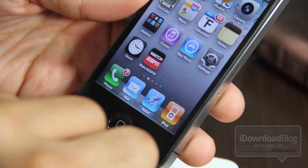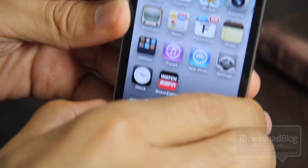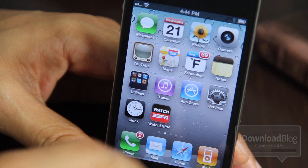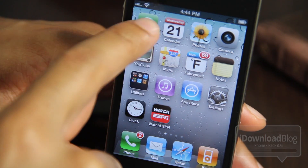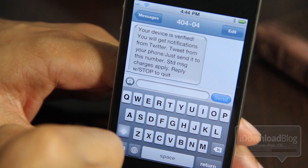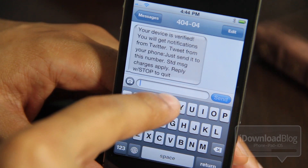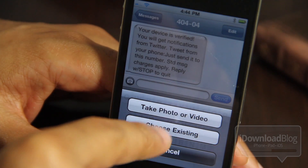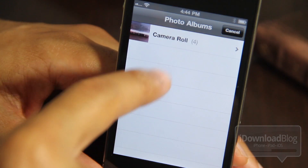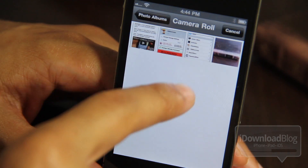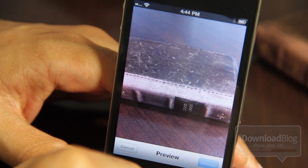Now I'm going to go back to my messages app — make sure you guys can see this. I'll open up my messages app, and now I'm going to attach a photo to my message and send an MMS message directly to Twitter right now, so I'm going to select that photo.